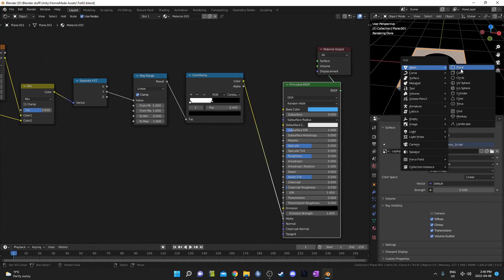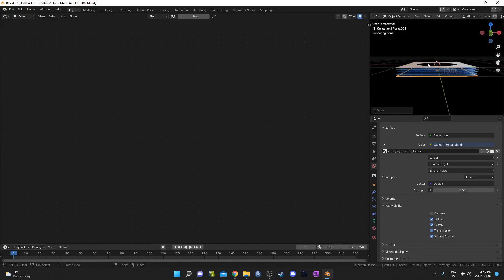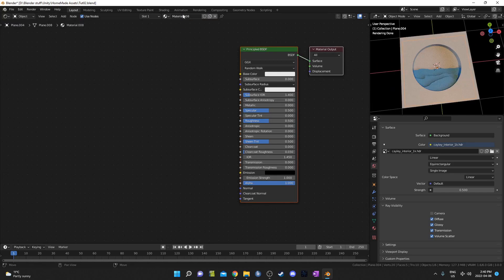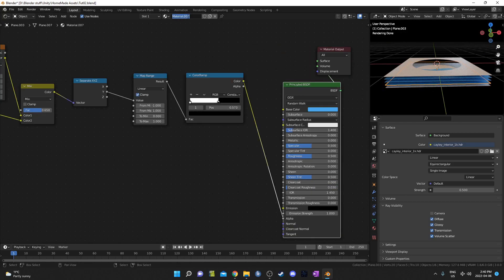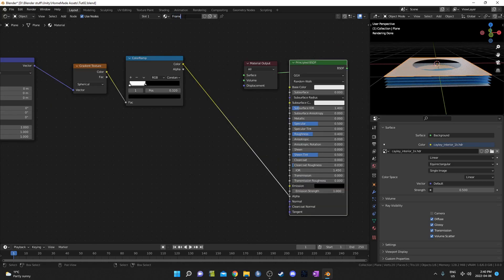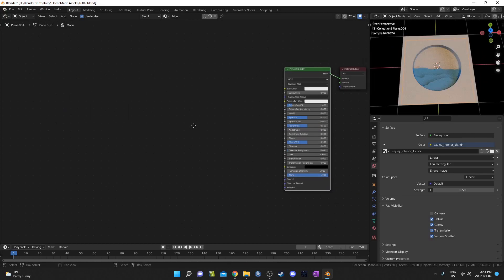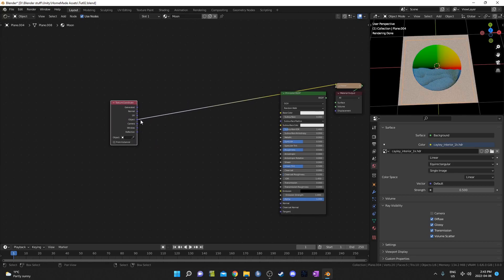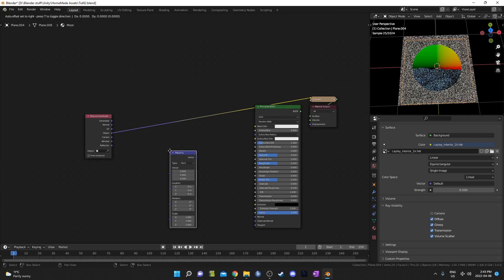Next up, I'm going to make the moon. I'll bring in a new plane altogether and move it down below that third hill. Let's create a new material. Let's start naming these — I'll call this one 'moon', then 'hill 3', 'hill 2', 'hill 1', and the first plane will be my 'frame'. I'm going to grab the plane for the moon texture and hit Shift-A to bring in a texture coordinate node, using Control-Shift left-click to get the object output, then bring it into a mapping node.